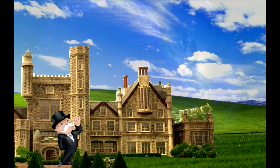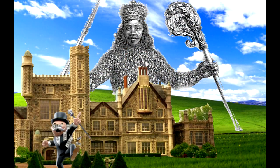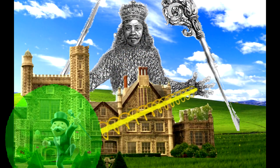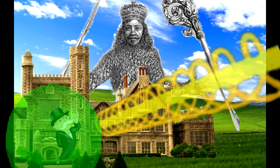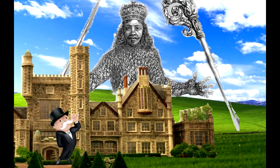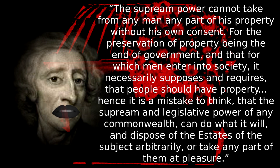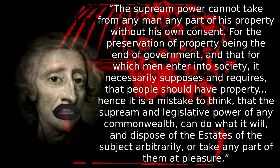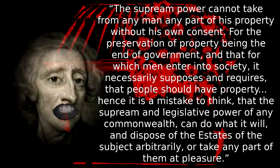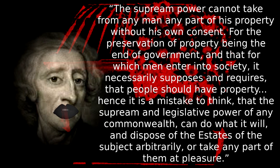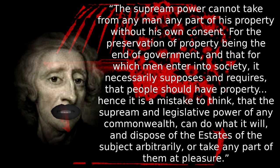Thus, to protect their interests, private property had to be immune from all political action. This is argued by liberals from the very start, as John Locke puts it: the supreme power cannot take from any man any part of his property without his own consent. For the preservation of property being the end of government, and that for which men enter into society, it necessarily supposes and requires that people should have property. Hence it is a mistake to think that the supreme and legislative power of any commonwealth can do what it will, and dispose of the estates of the subject arbitrarily, or take any part of them at pleasure.